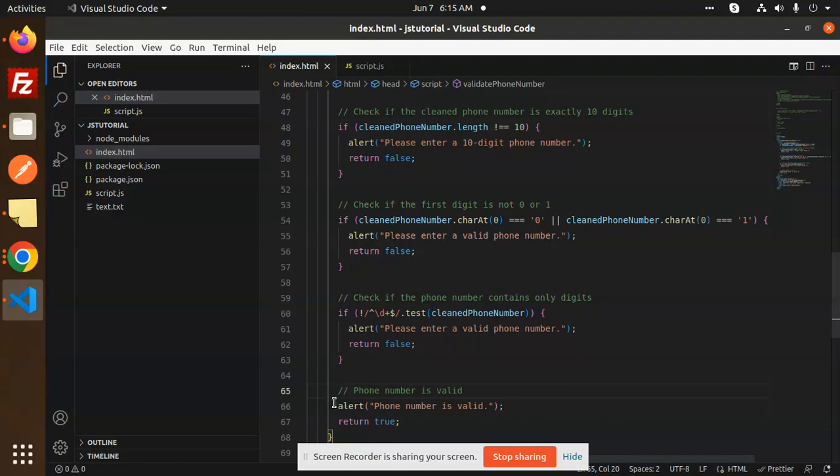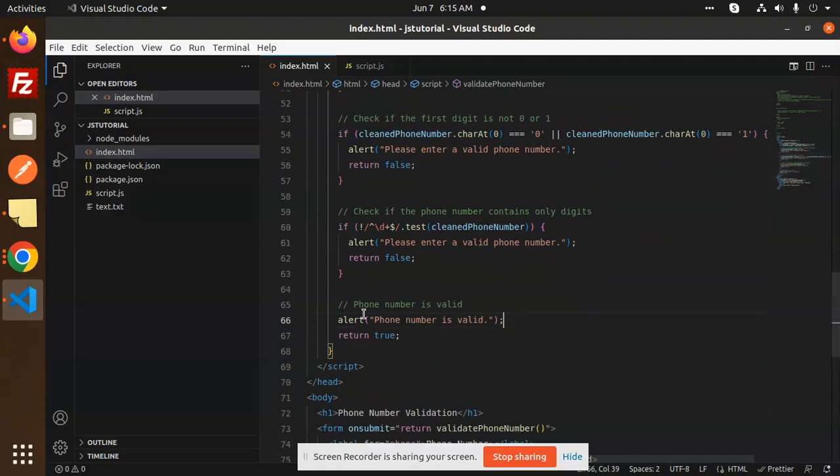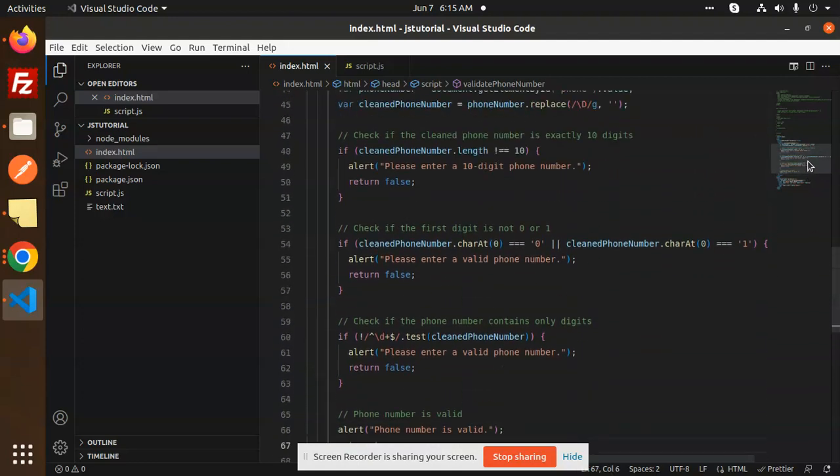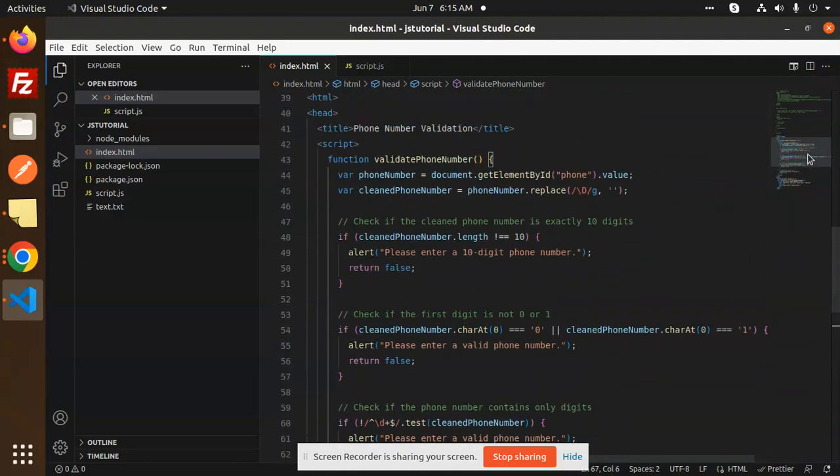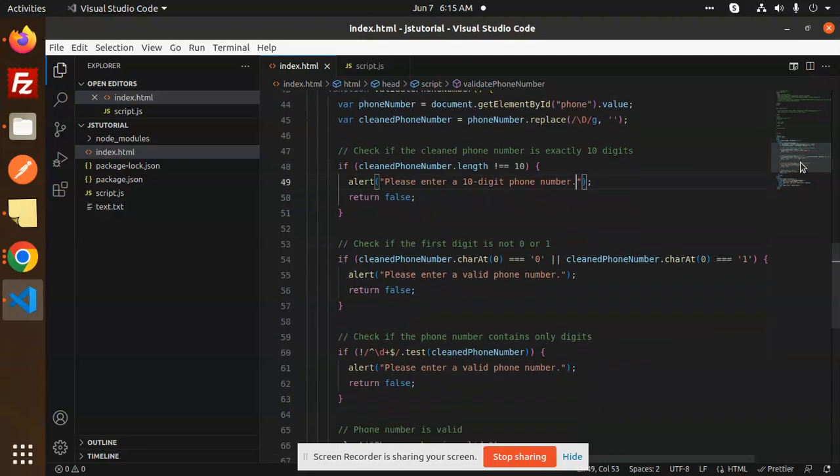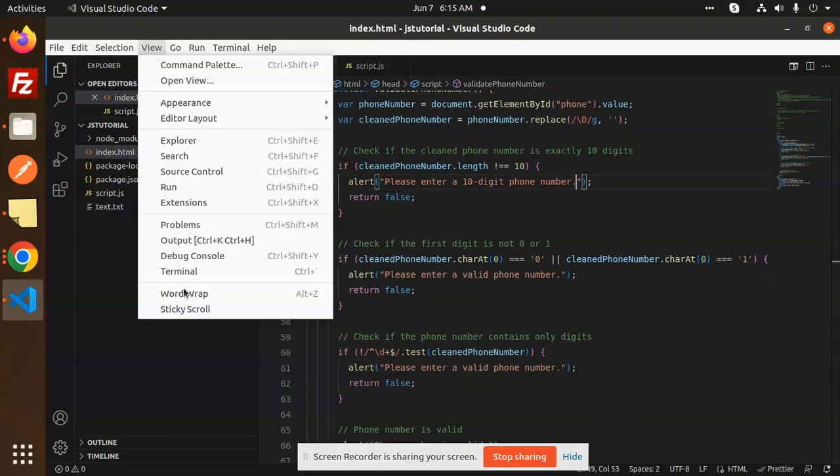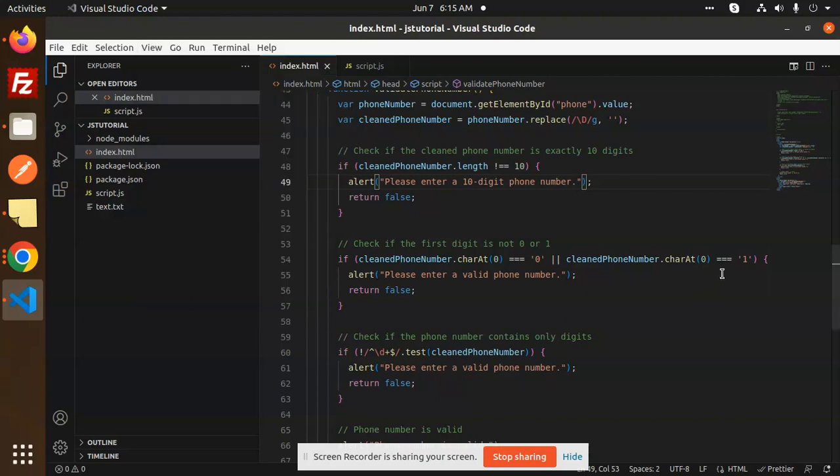This is the simple logic that we are adding to validate the phone number. Any doubt or query, let me know in the comment section.